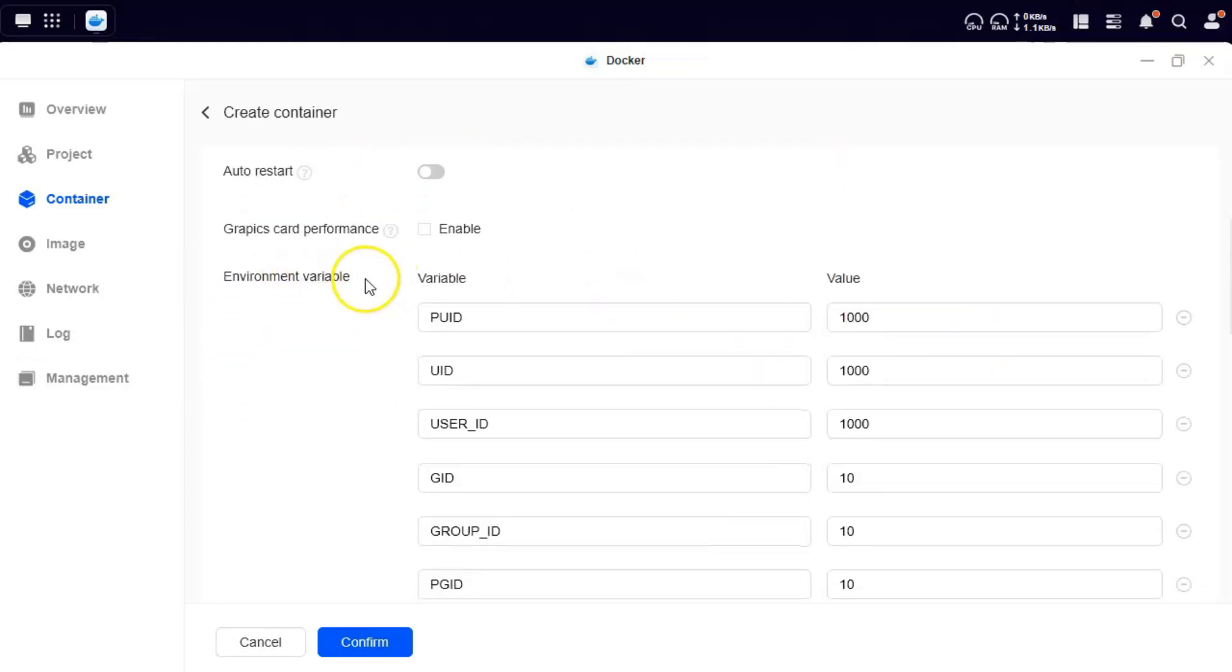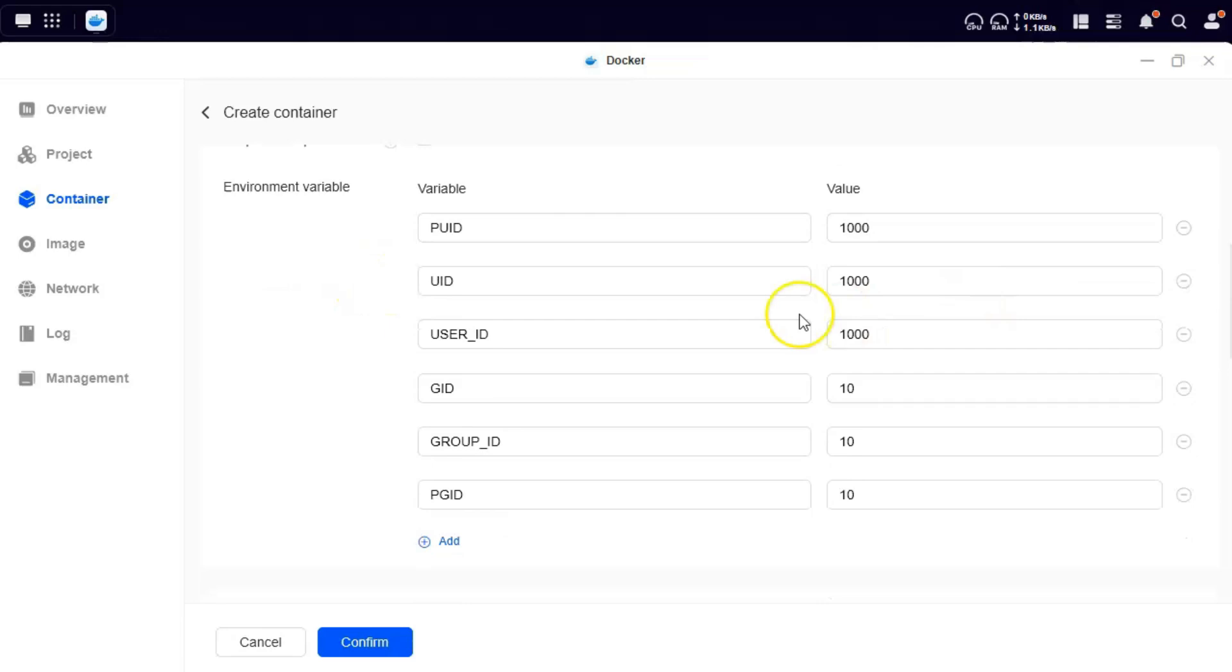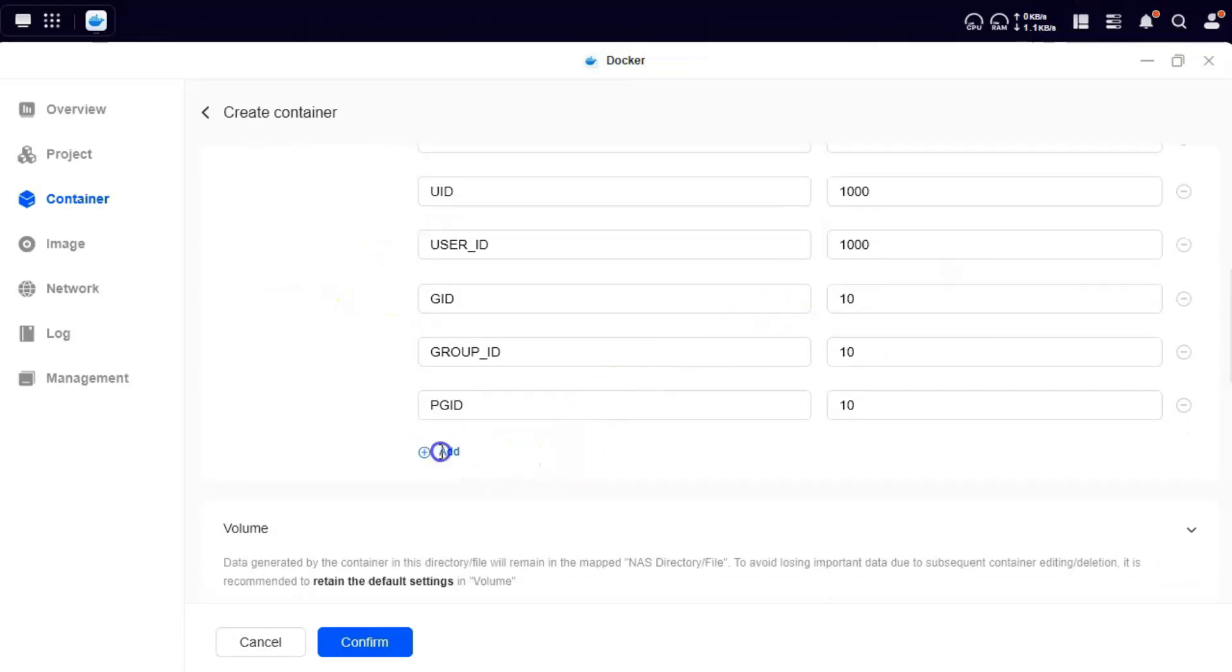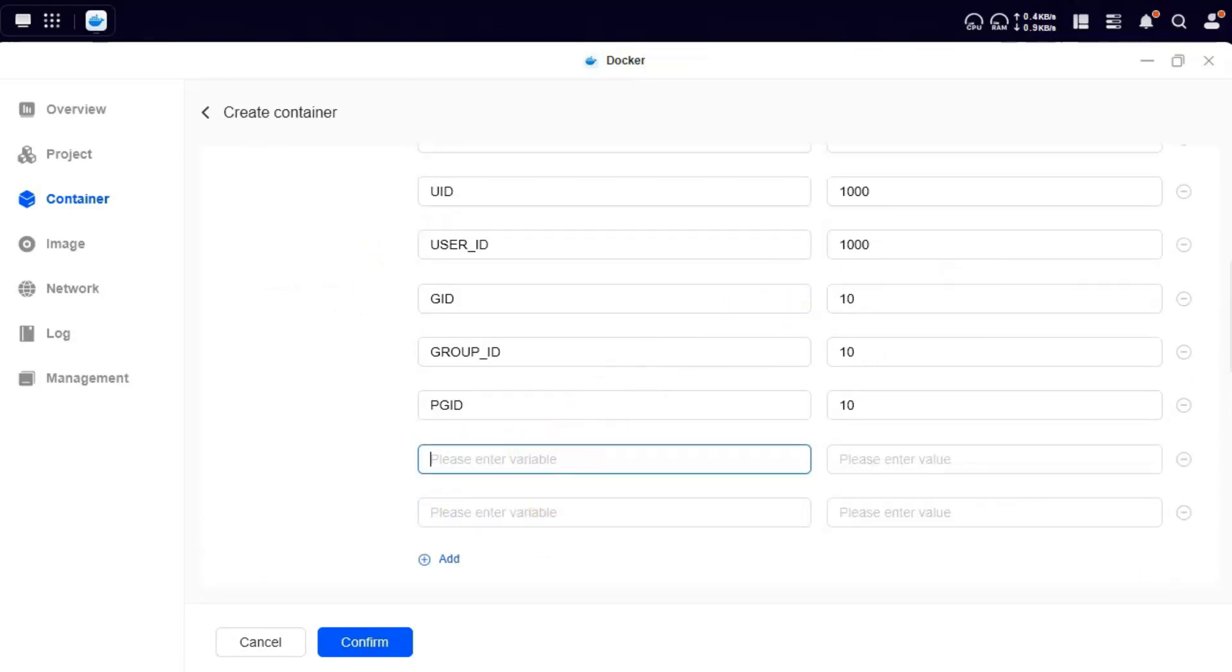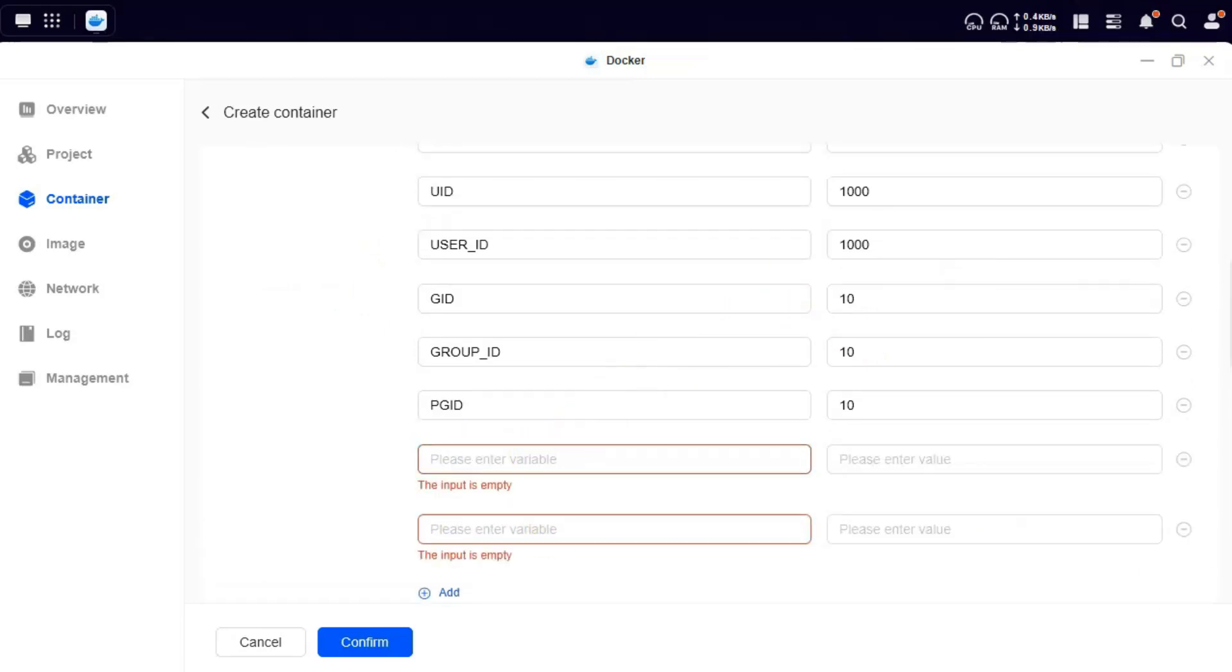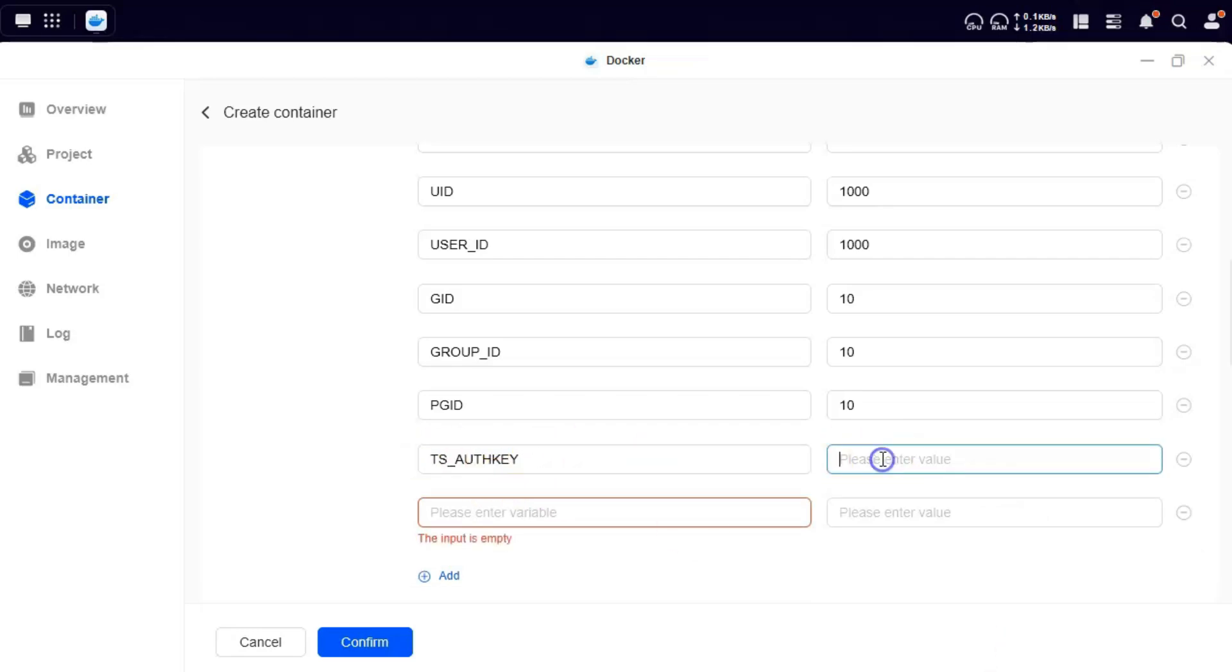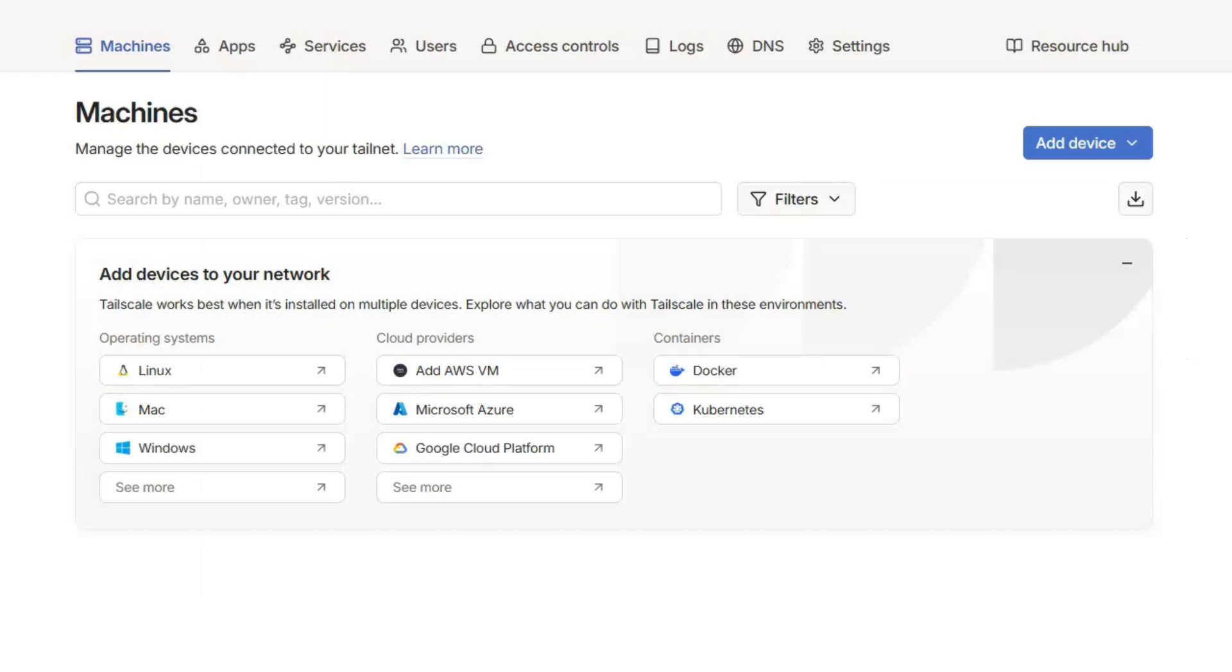Environment variable is where we have to add two environment variables. So the first environment variable is your key which will be used to authorize you. So the TS_AUTHKEY, and this value you will have to get from your TailScale portal. You will have to login to your TailScale.